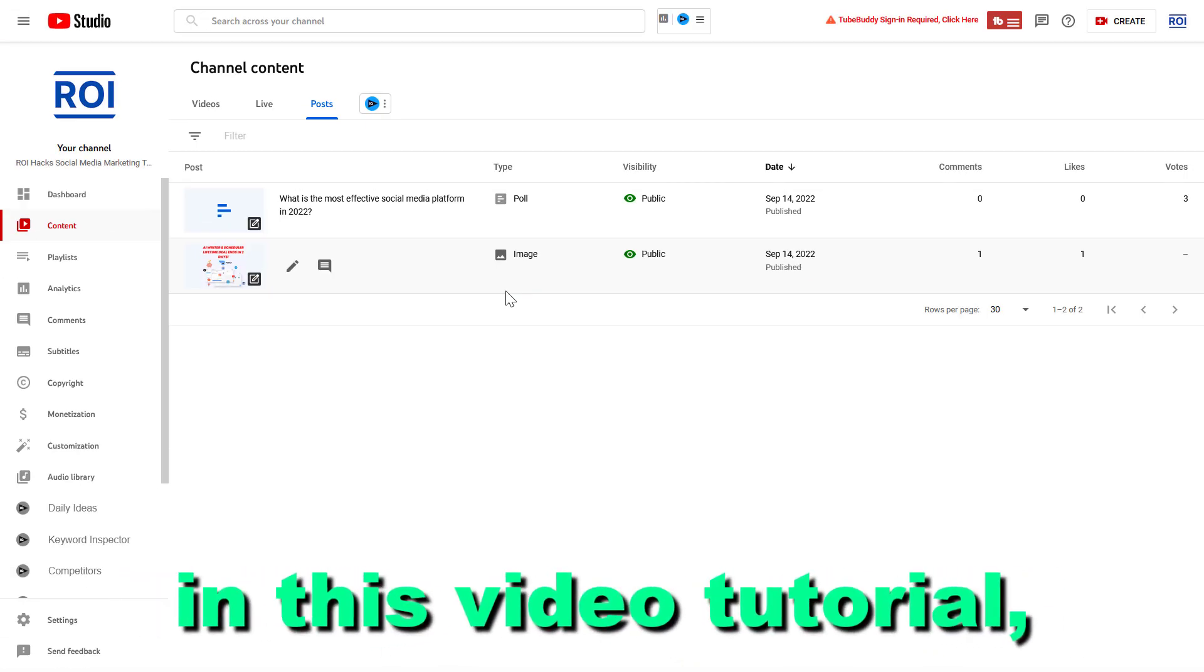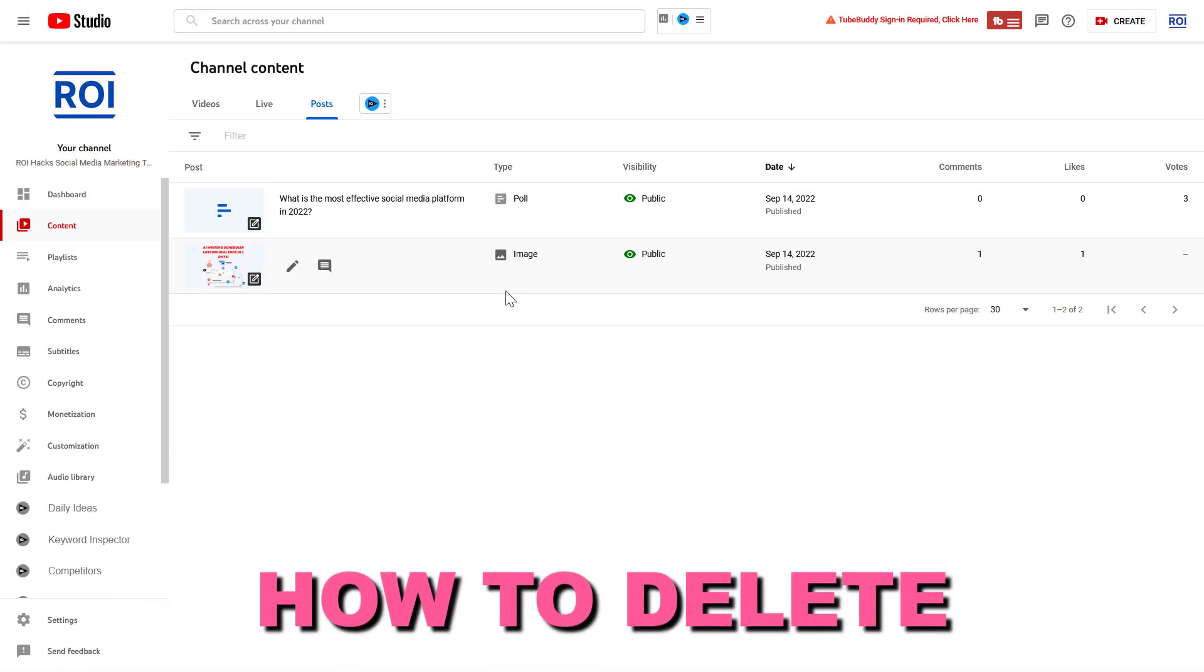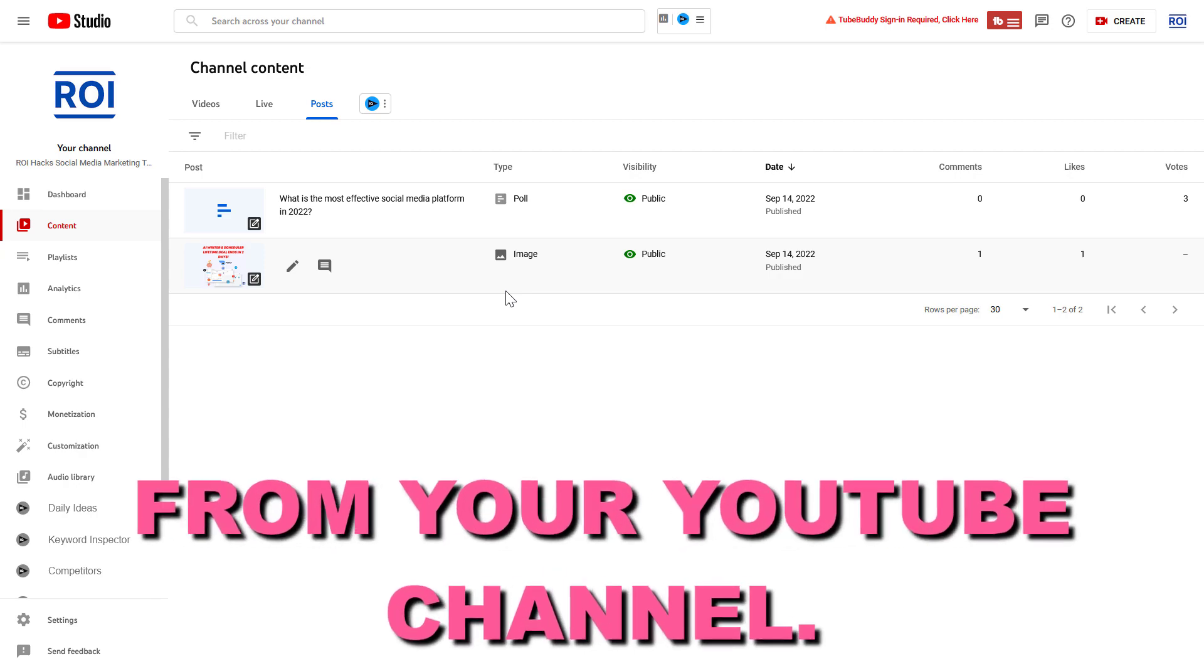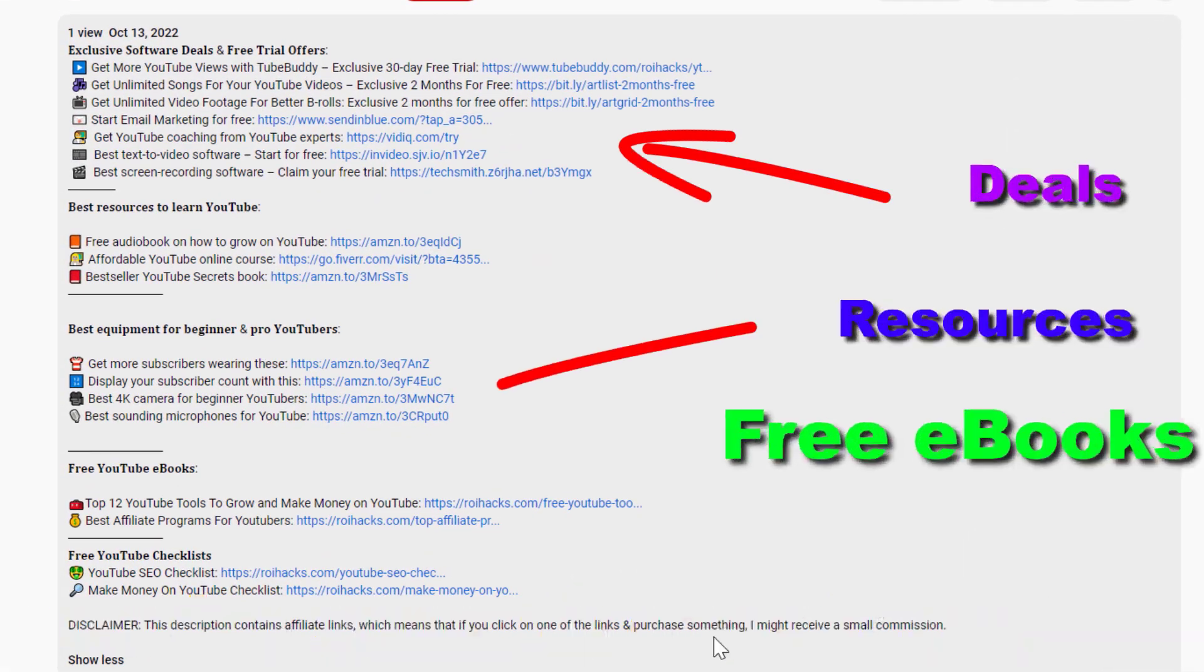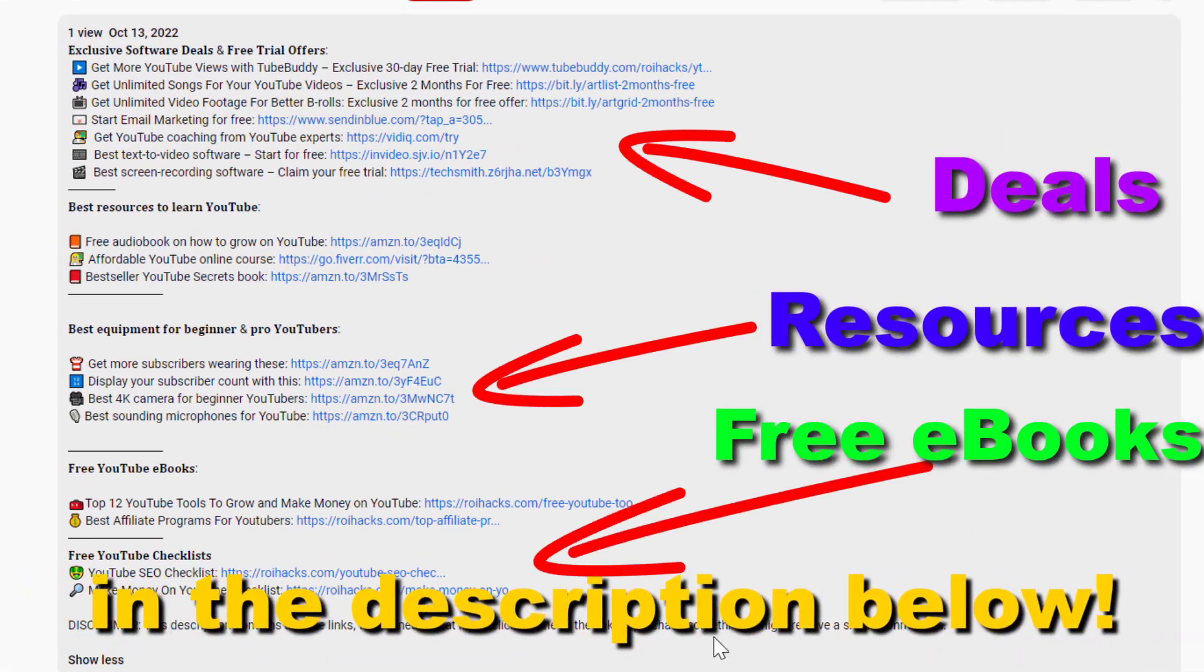Hey everybody, in this video tutorial I'm going to show you how to delete a community post from your YouTube channel. Before the tutorial, make sure to check out all resources in the description below.